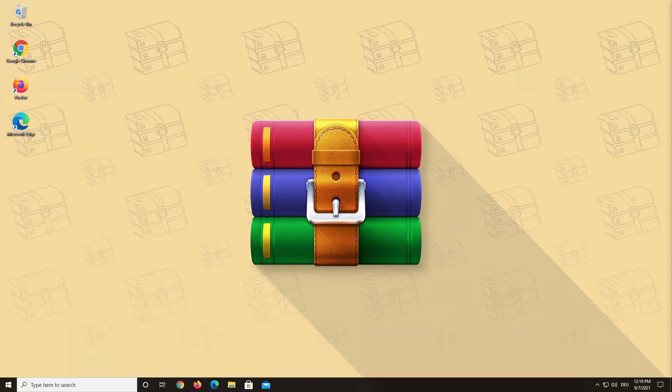Hello and welcome to a WinRAR video. Today we want to show you how you can use WinRAR forever.